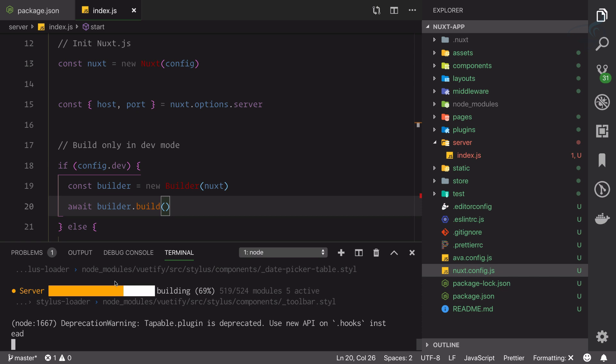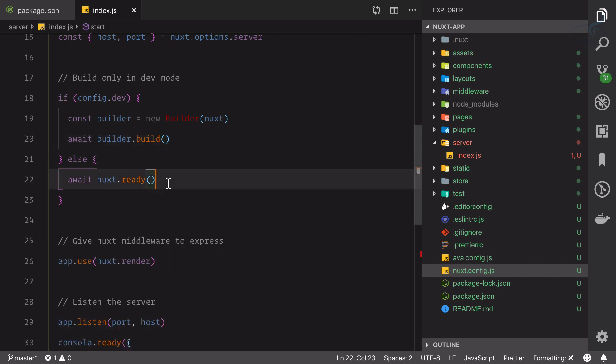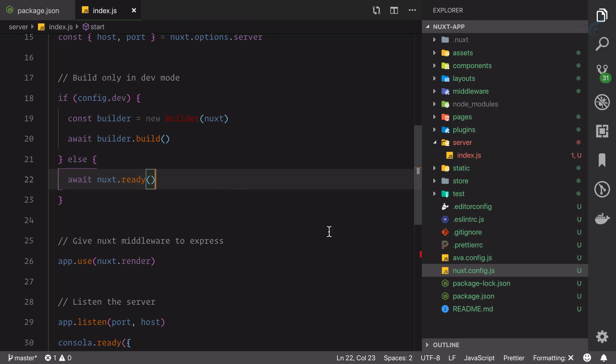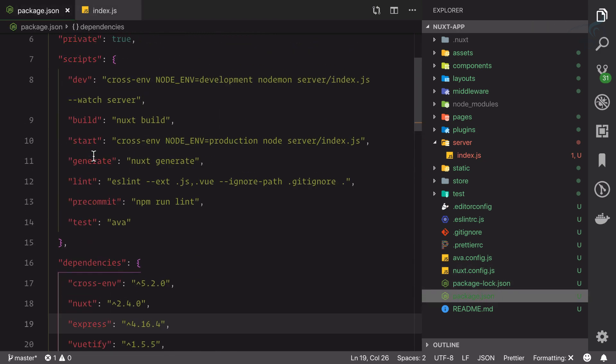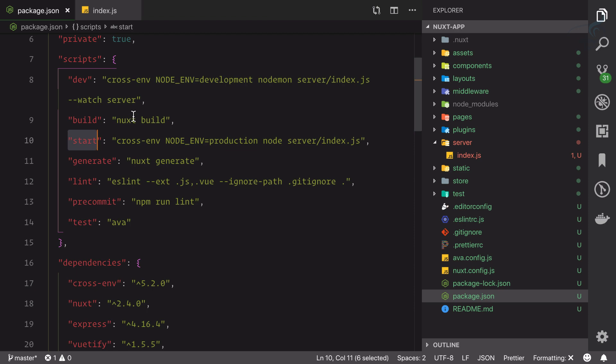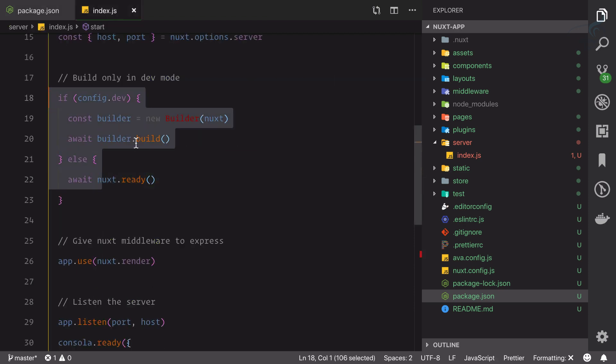If we're on development mode then we need to build as soon as we run that development npm run dev, just like this which is compiling. As soon as this is finished it will build your application or start the server. But when you're on production, you need to just say next ready and then run npm start.